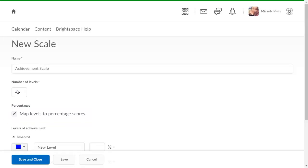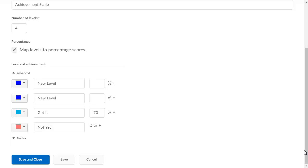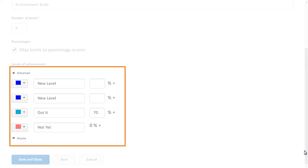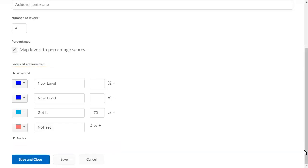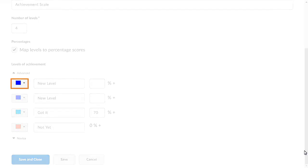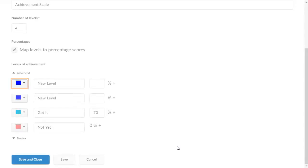Navigate to Levels of Achievement. The levels are arranged from Advanced to Novice. To select the color associated with the level, click Change Level Color Selector Color.